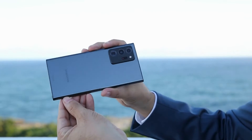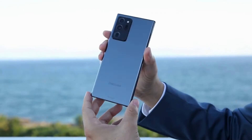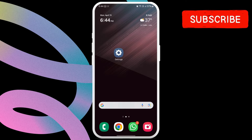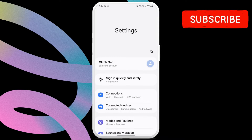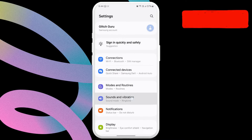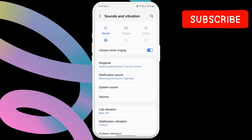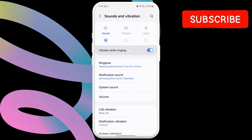First, you should check your phone's settings to ensure the vibration option is not disabled. For that, open the Settings app, then tap on Sounds and Vibration. Here, make sure the vibrate while ringing toggle is turned on.